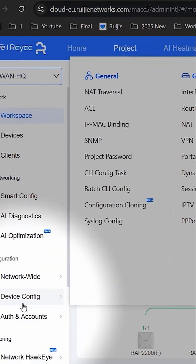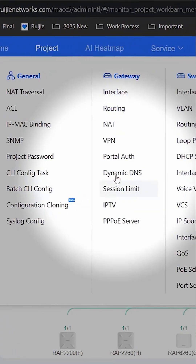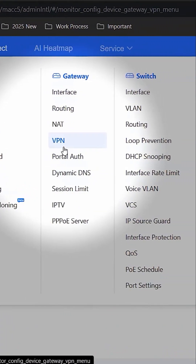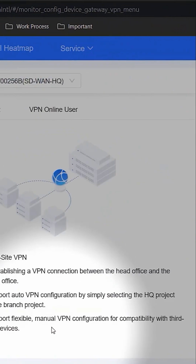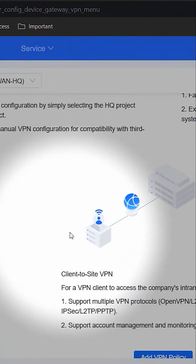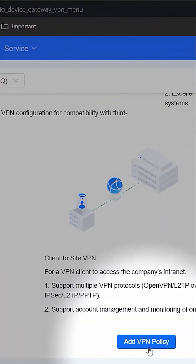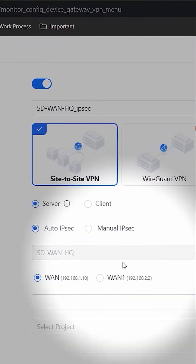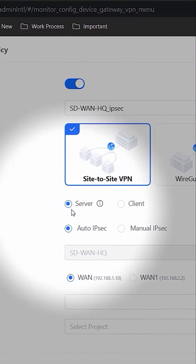Go to Device Configuration, then Gateway, then VPN. Click Add VPN Policy and select Site to Site.